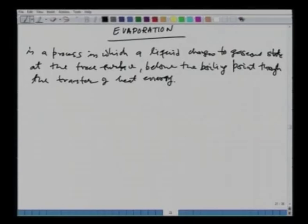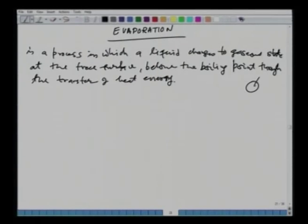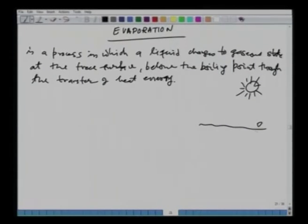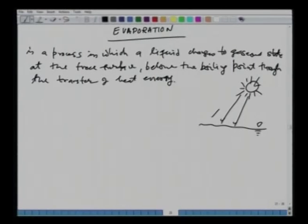In our case, we will be talking mainly about water. Water will be our liquid and the heat energy provided will come from the sun. As hydrologists or engineers, we are interested in estimating evaporation from water bodies such as reservoirs, lakes, and rivers. The process is driven by heat energy from the sun shining on a water body such as a lake, reservoir, or river.